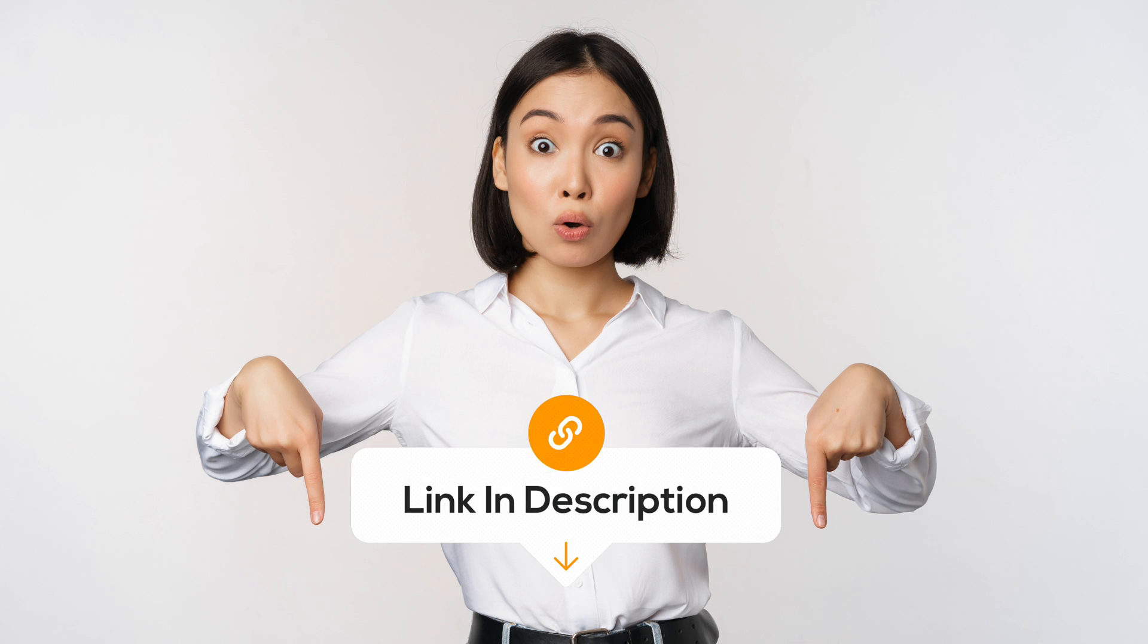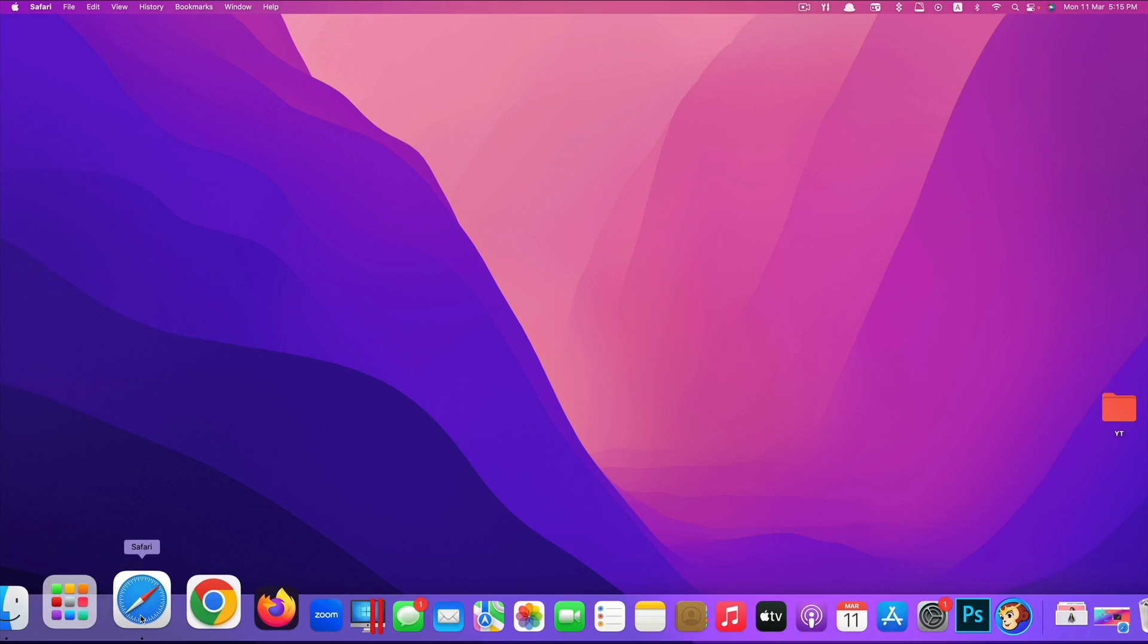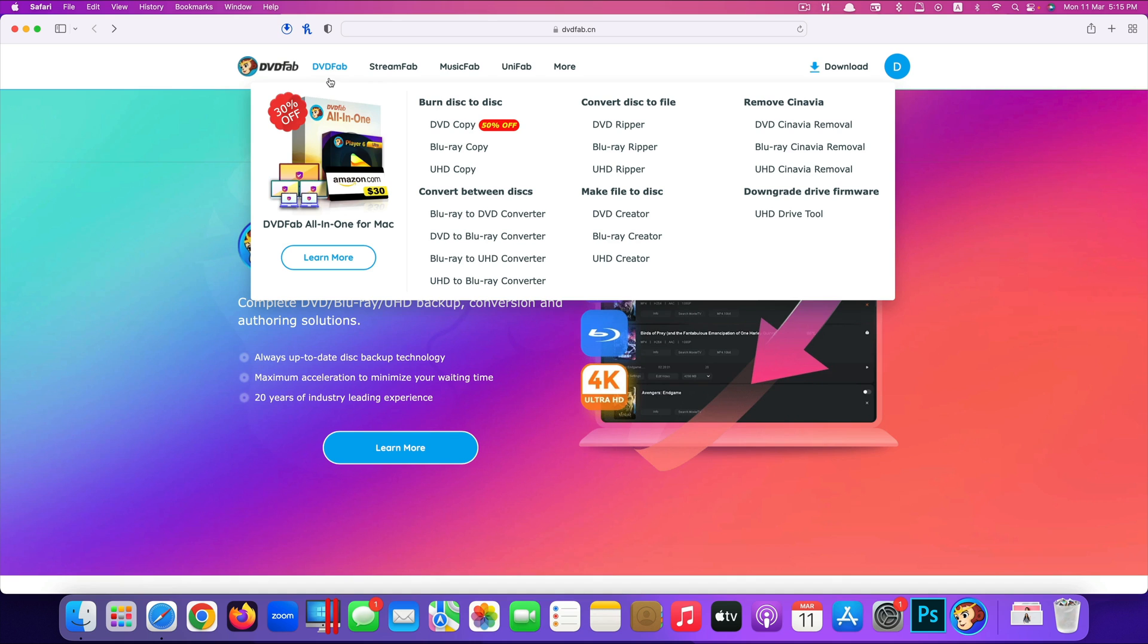So in the description of this video, you can find the link that leads you directly to DVDFab website. Just click on the link, it will lead you to this website, DVDFab. To download it, at the top menu, click on DVDFab and you go to DVD Ripper.